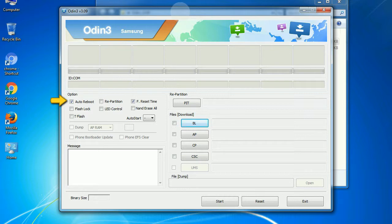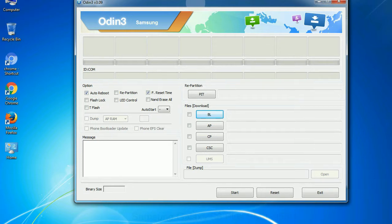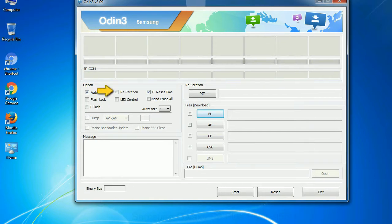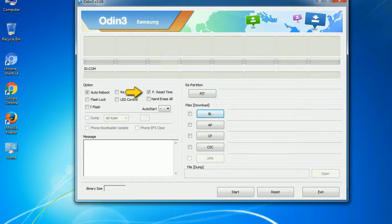Auto reboot: This option, when checked, reboots the system automatically after flashing is done. Re-partition: So what does re-partition do in Odin? It re-partitions your device file system to the default RFS. F reset time: It resets the flashing timer after the flash process is complete.